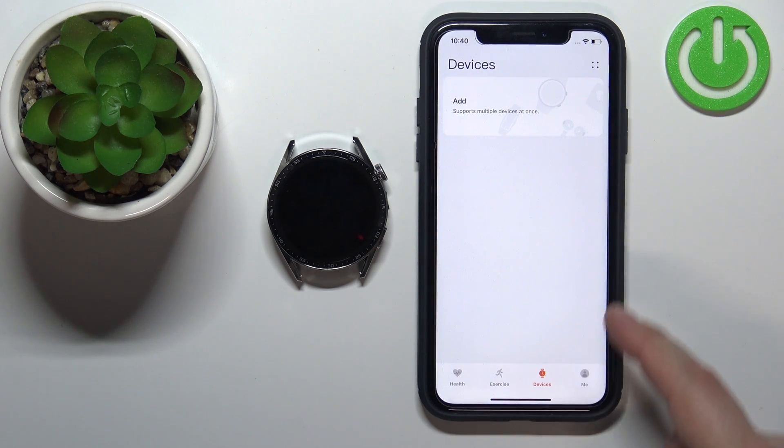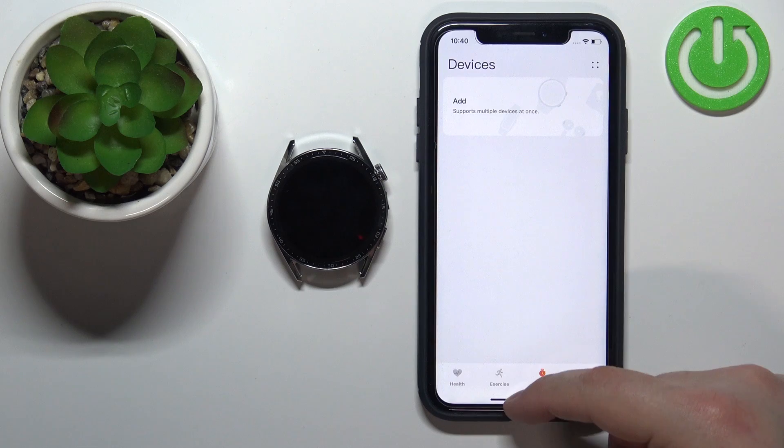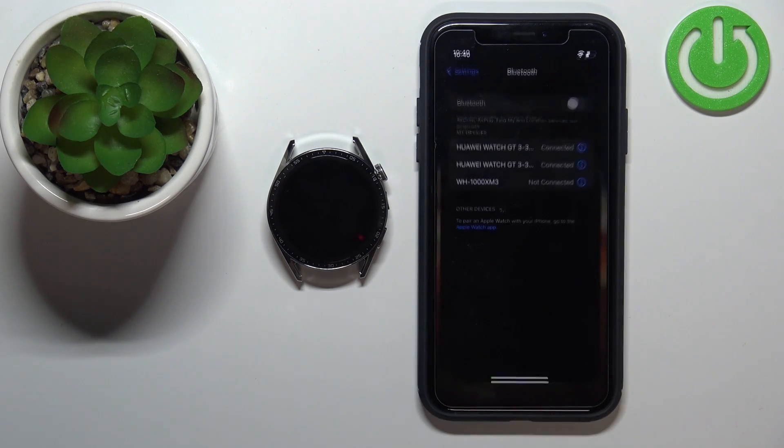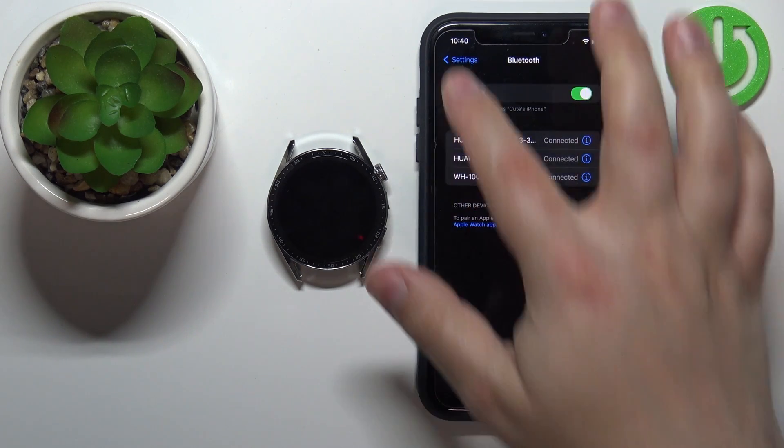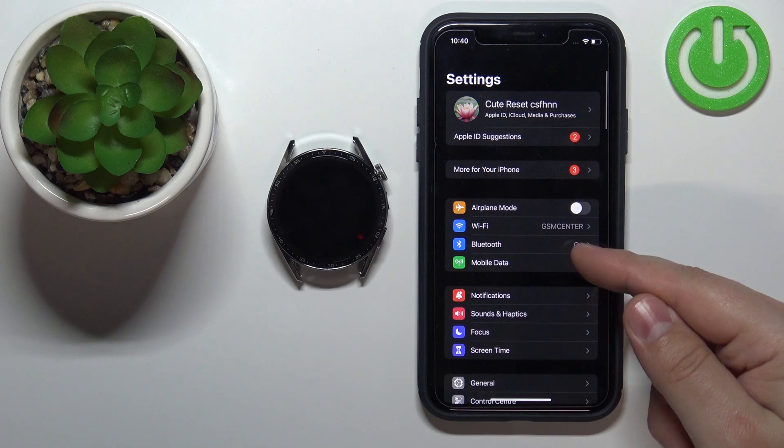The watch should disappear from the list of devices. Now we can close the application. Open the settings on our iPhone.